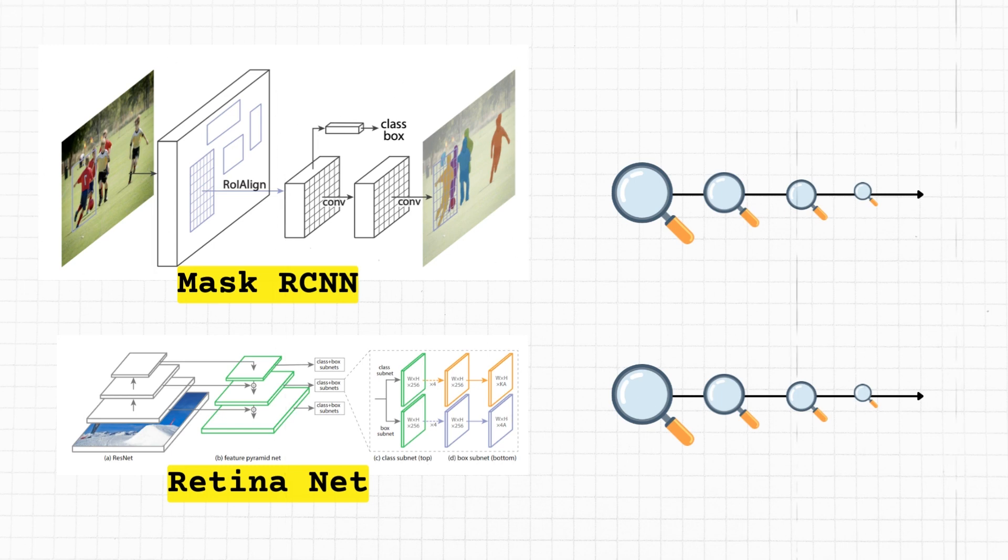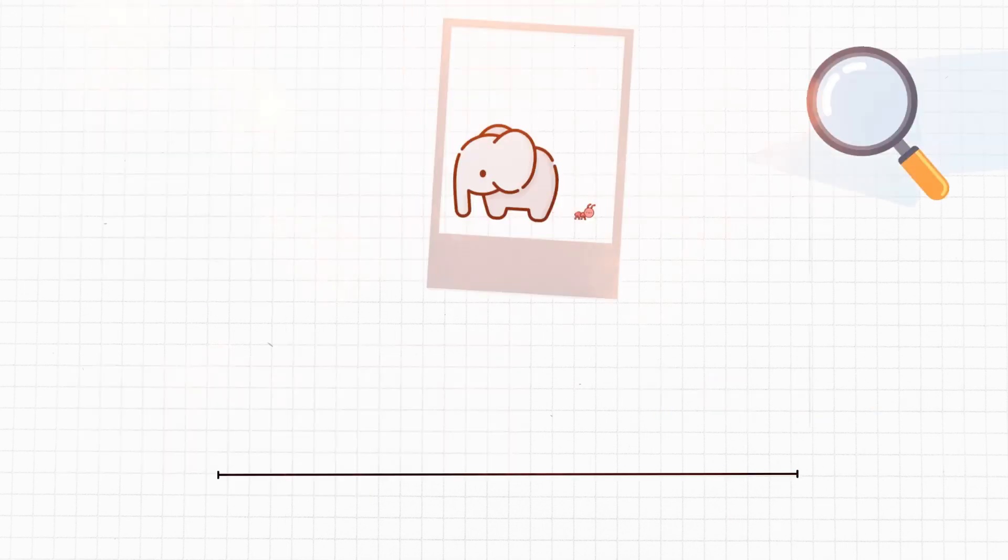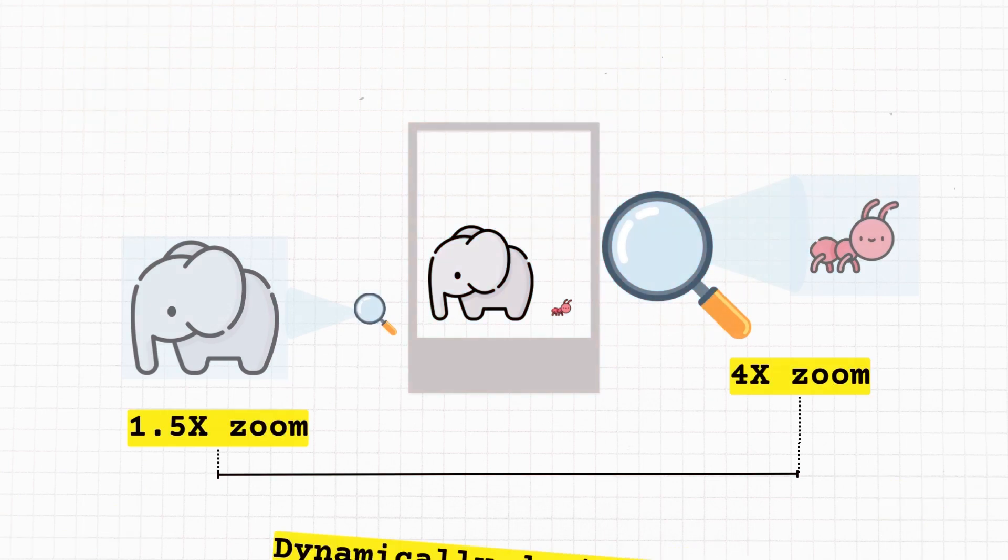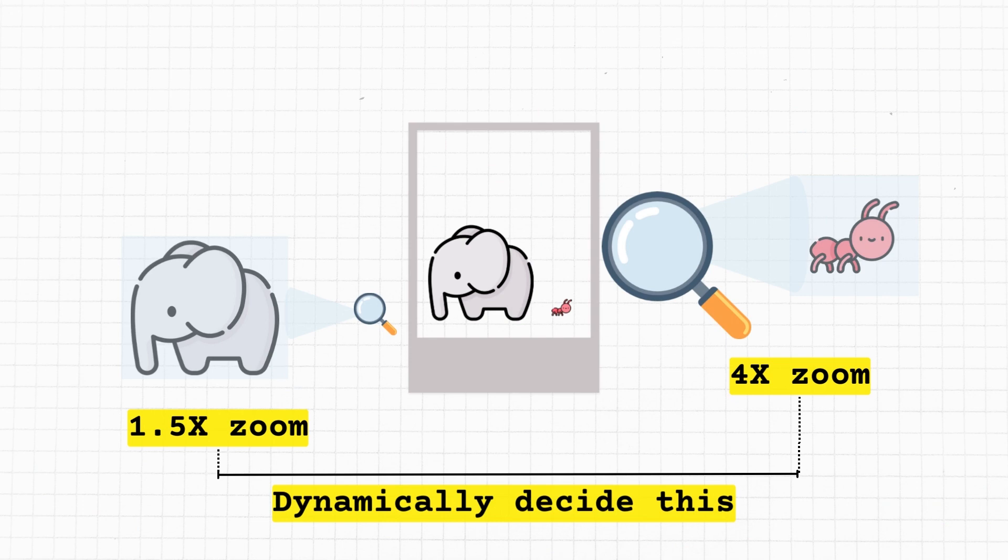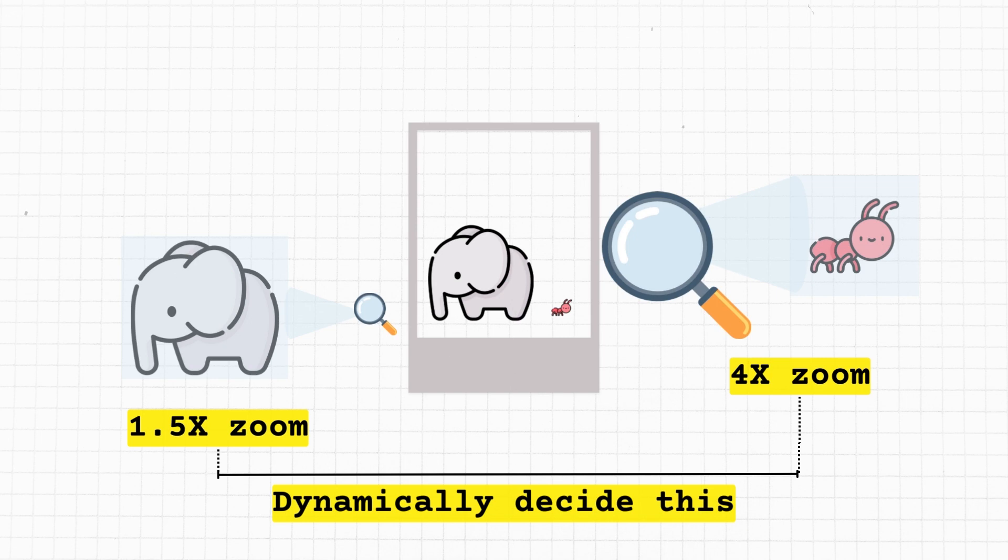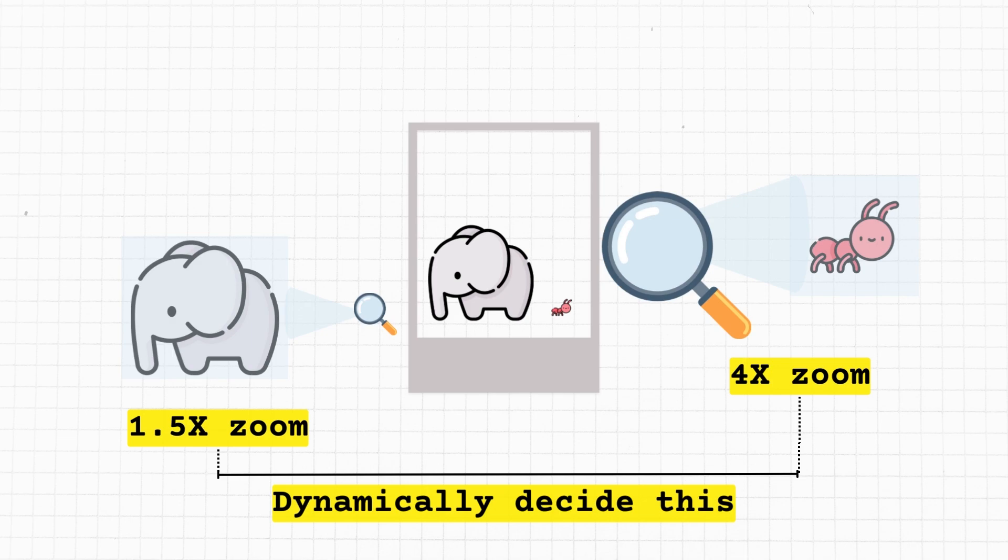And thirdly, the new idea: dynamic scaling networks. Instead of always using the same set of magnifying glasses for every picture, what if you could pick and choose the best ones for each picture? That's the idea here. For each part of the image, the network dynamically selects the best magnifying glass or scale to use.